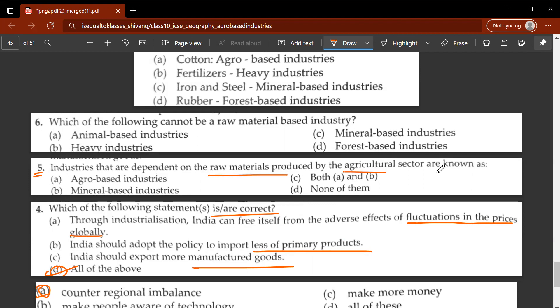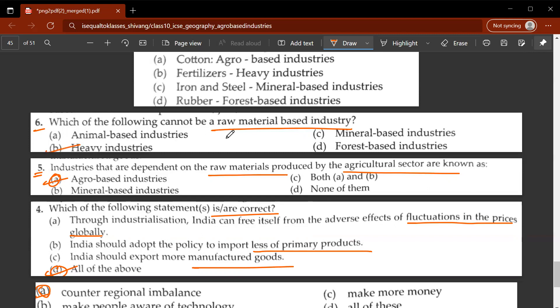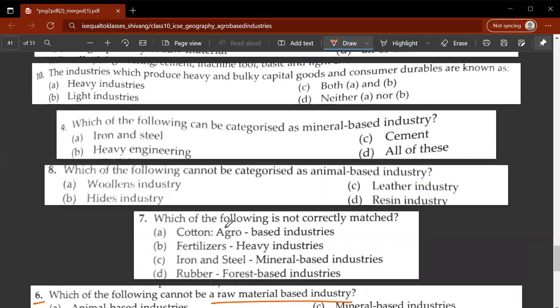Fifth question: the industries that are dependent on raw materials produced by the agriculture sector are known as agro-based industries. Sixth question: which of the following cannot be a raw material based industry? B - heavy industries cannot be a raw material based industry.